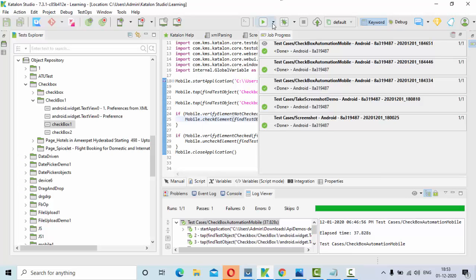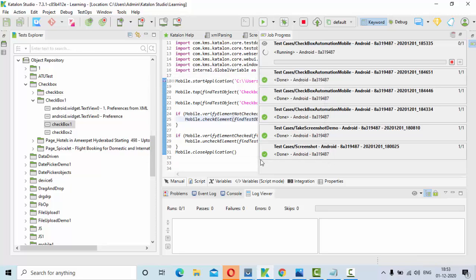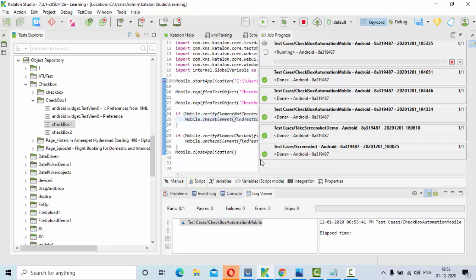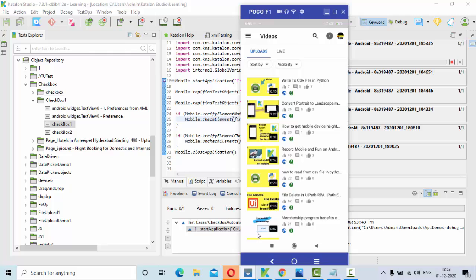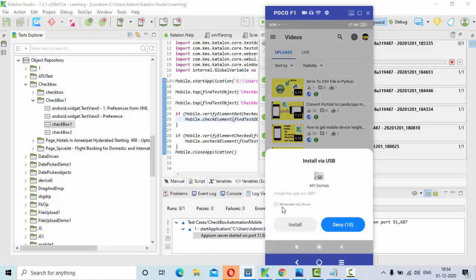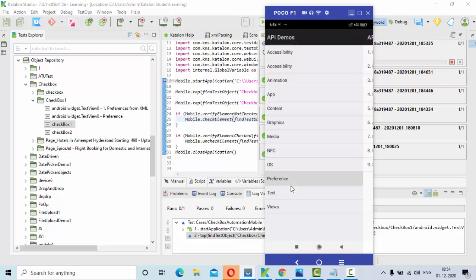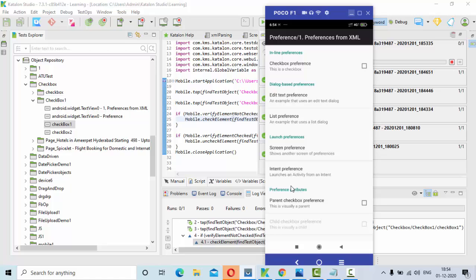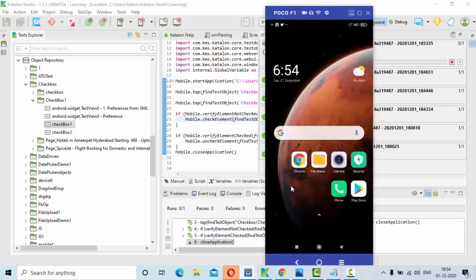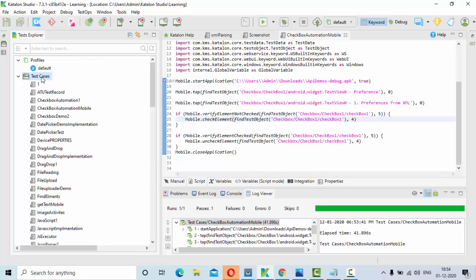Hey guys, welcome to KB Tutorials. In this tutorial we are going to see how we can automate a checkbox in mobile using Katalon Studio. I have started executing one of the test scripts on an Android application connected to my laptop. I am going to show you how we can automate checkboxes. The RPM server has started running. I am checking whether the checkbox is selected or not — if it is selected, I am unchecking it.